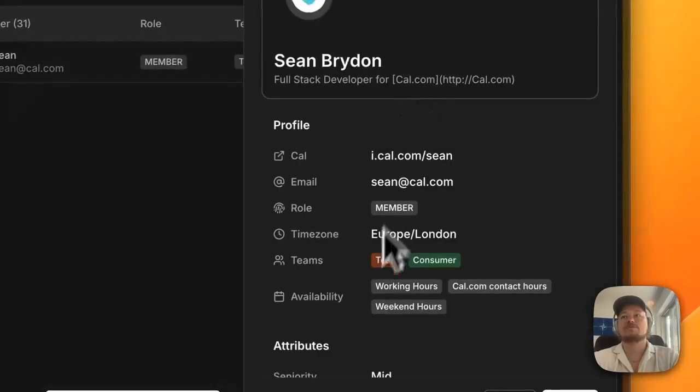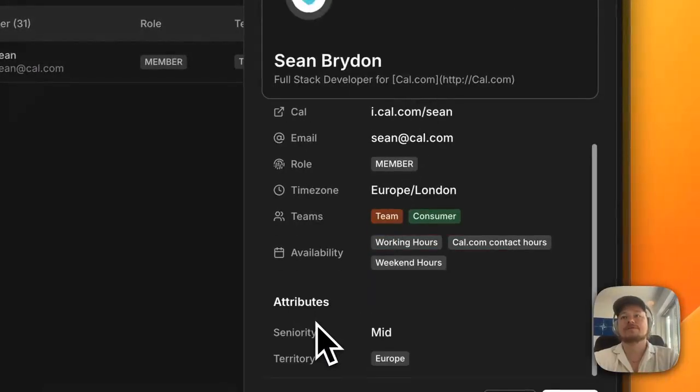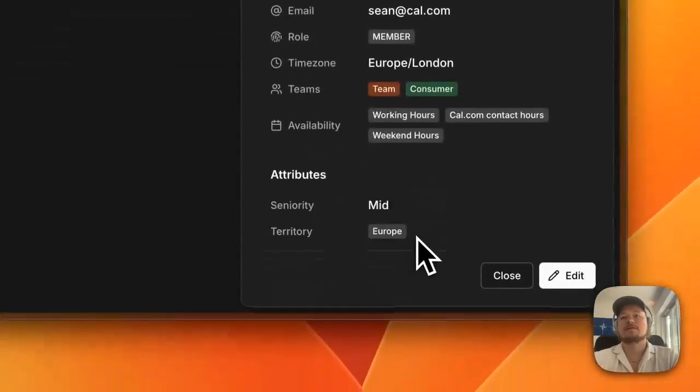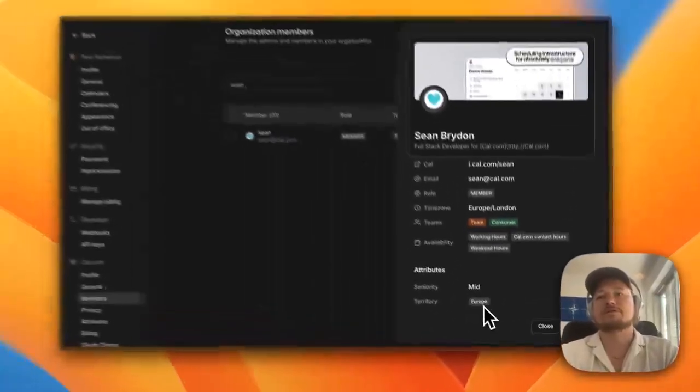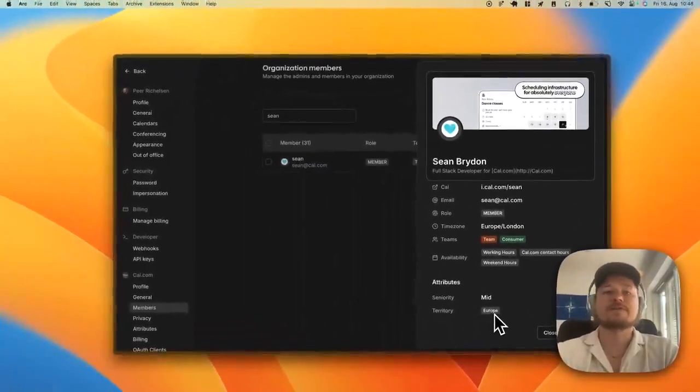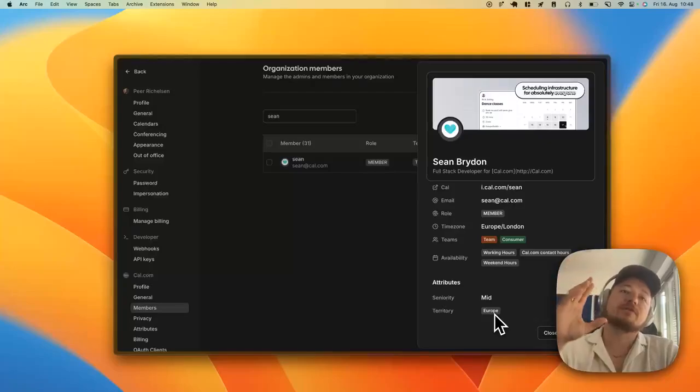And as you can see, now we search for Sean and we take a look at his profile. You see he's in seniority mid and territory Europe. This is perfect for sales teams, engineering.